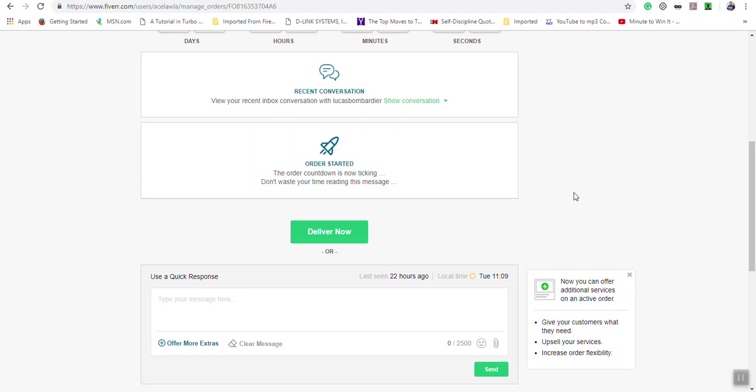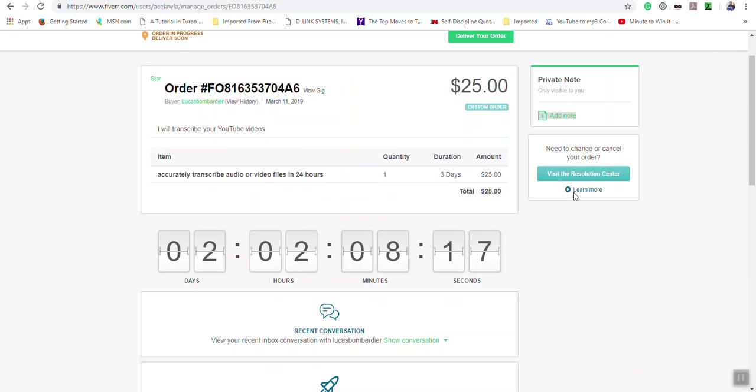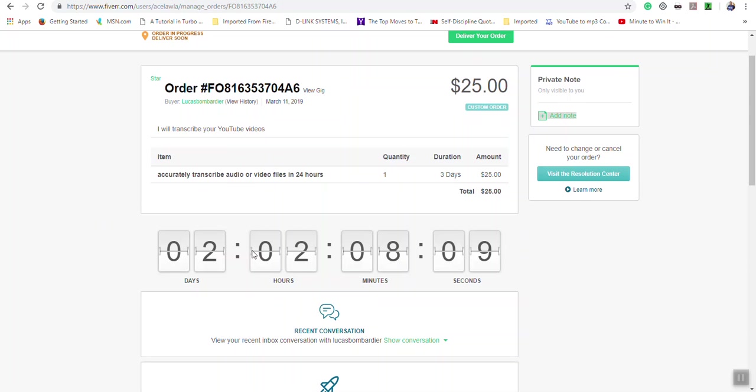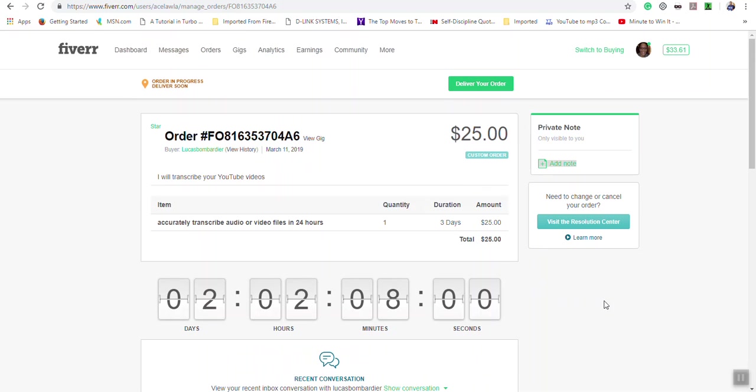If they're not satisfied with the order, they can ask for a revision or request for modification, and you'll get a message letting you know. When you deliver the order, the clock stops. However, if the buyer requests a modification, the clock will start again.